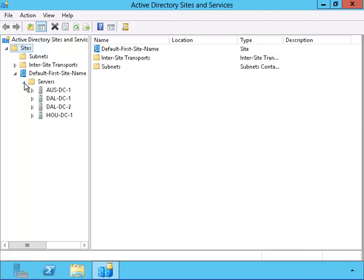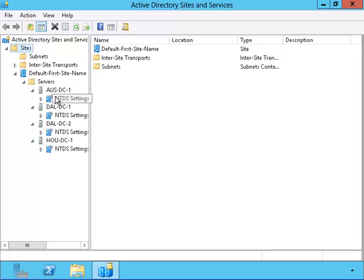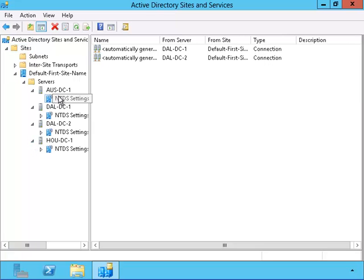Let's take a look at the servers. Notice that I have four servers. Two for the Dallas area, one for Austin, and one for Houston.